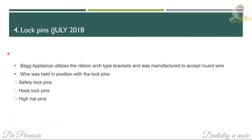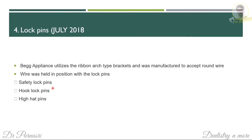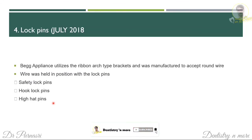The next question is lock pins. In Begg appliances, ribbon arch type brackets are used and manufactured to accept round wires. To hold the round wire in position, we use lock pins. Lock pins can be of three types: safety lock pins, hook lock pins, and high hat lock pins.